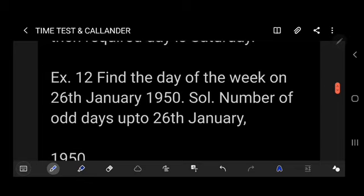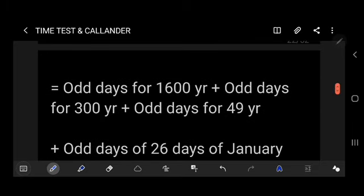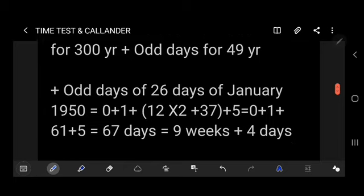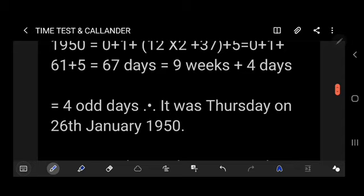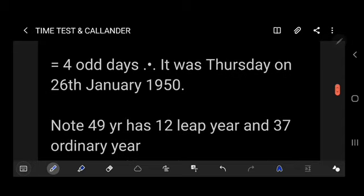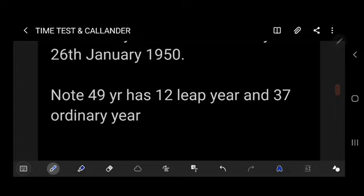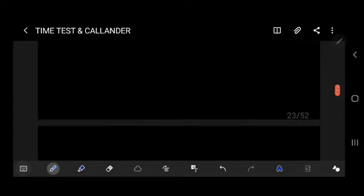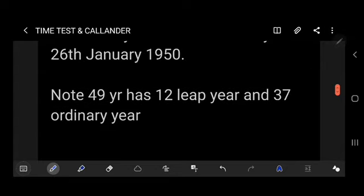Example: find the day of the week on 26th January 1950. Odd days = (odd days for 1600 years: 0) + (odd days for 300 years: 1) + (odd days for 49 years: 12×2 + 37×1 = 24+37 = 61) + (odd days for 26 days of January: 5) = 0+1+61+5 = 67 days = 9 weeks + 4 odd days. 4 odd days = Thursday. It was Thursday on 26th January 1950. Note: 49 years has 12 leap years and 37 ordinary years.